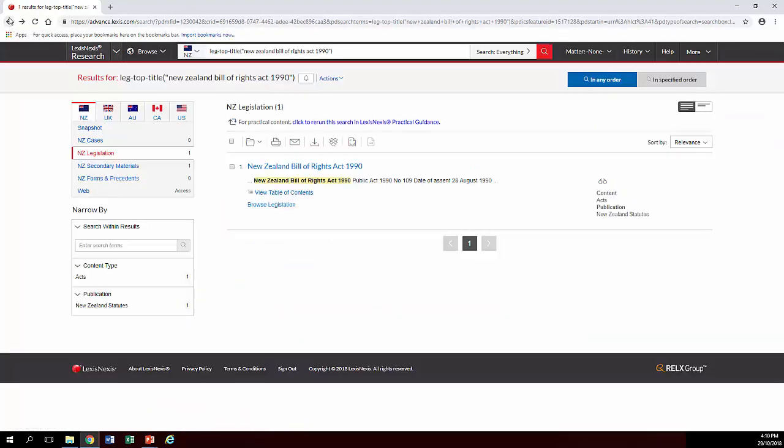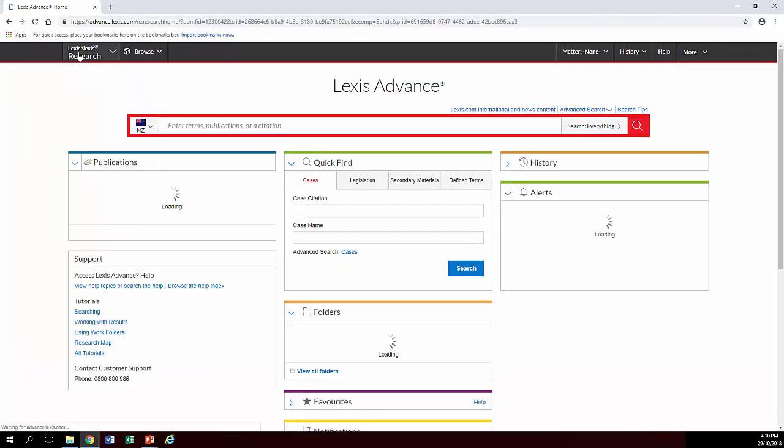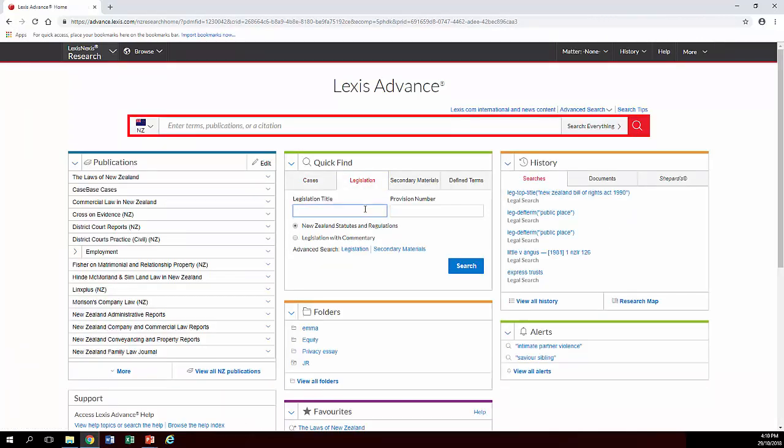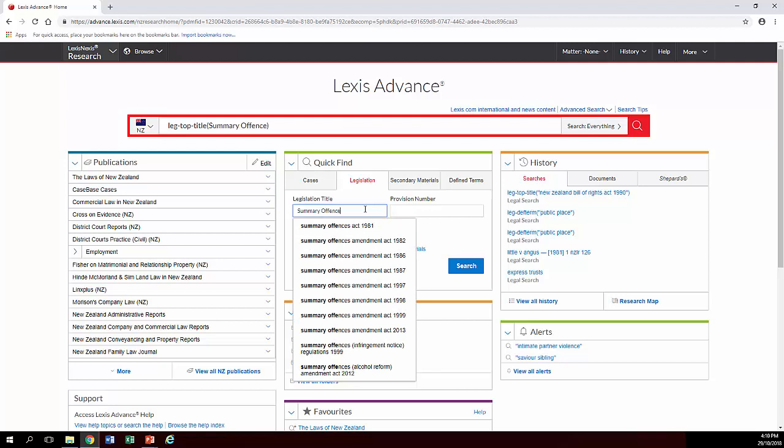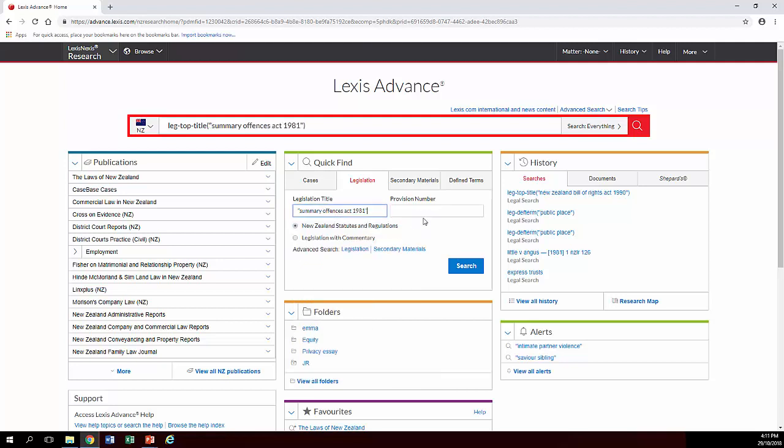And just popping back to our quick find box again. We'll just do a search for a particular section of an Act now. So we're looking at section 21 of the Summary Offences Act. Let's see what comes up.